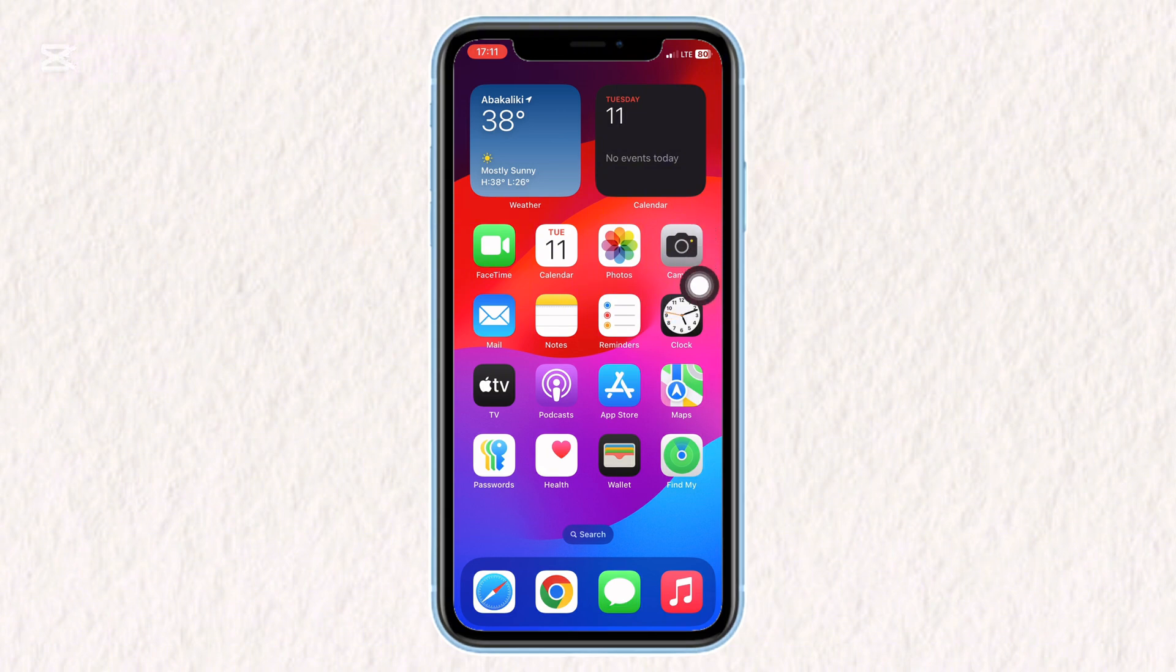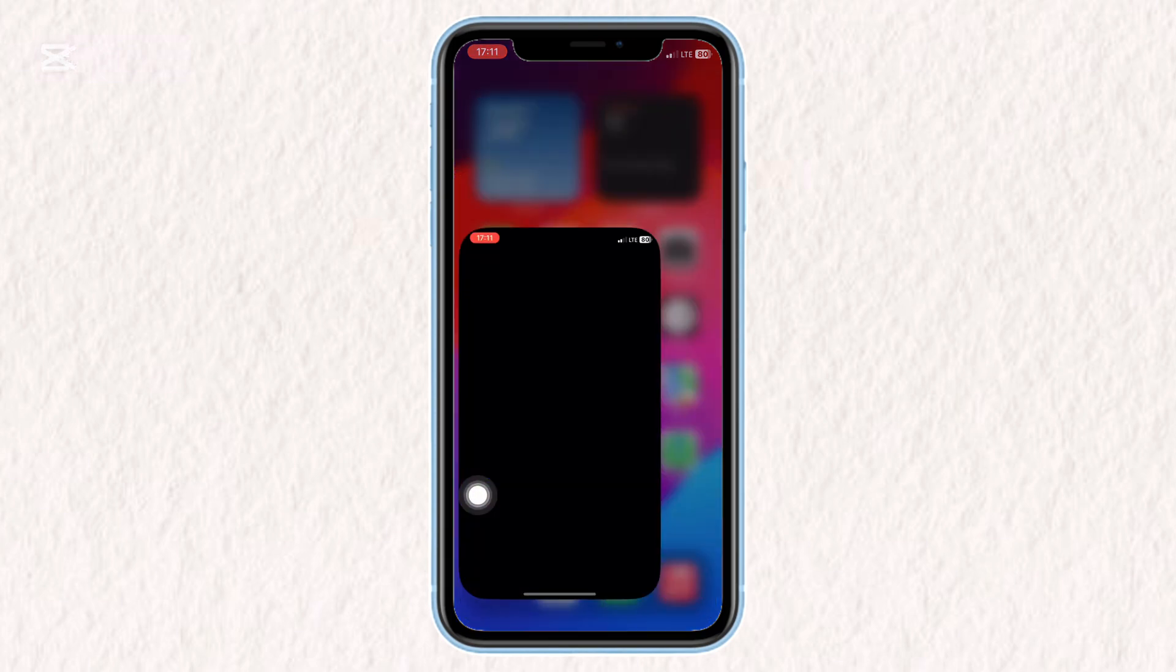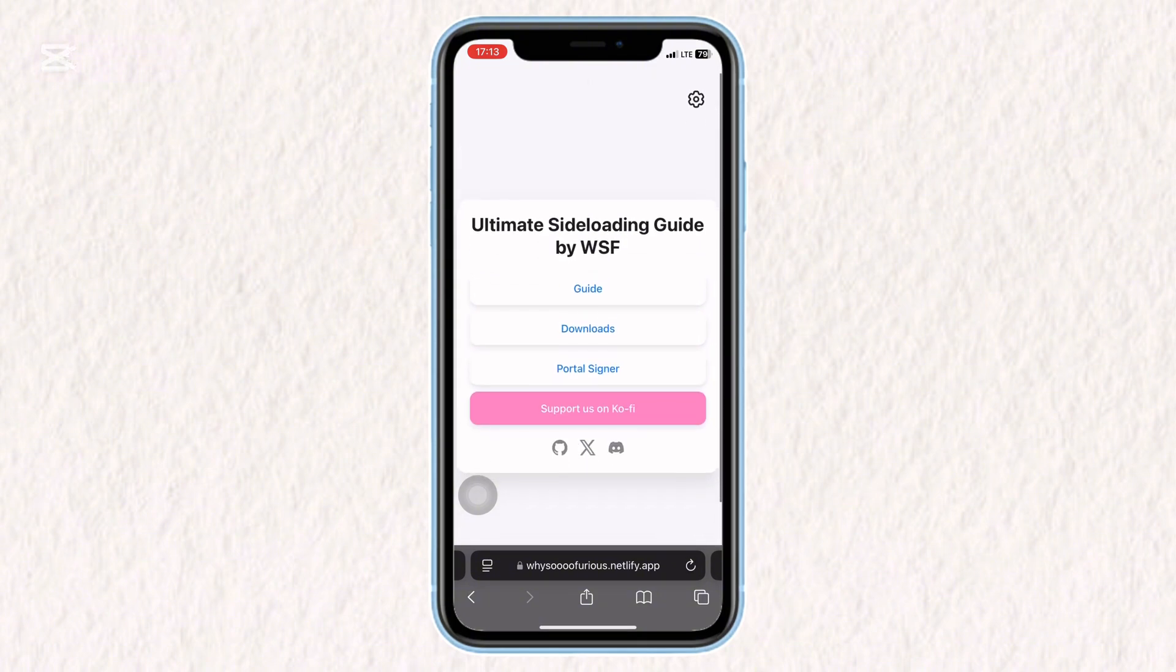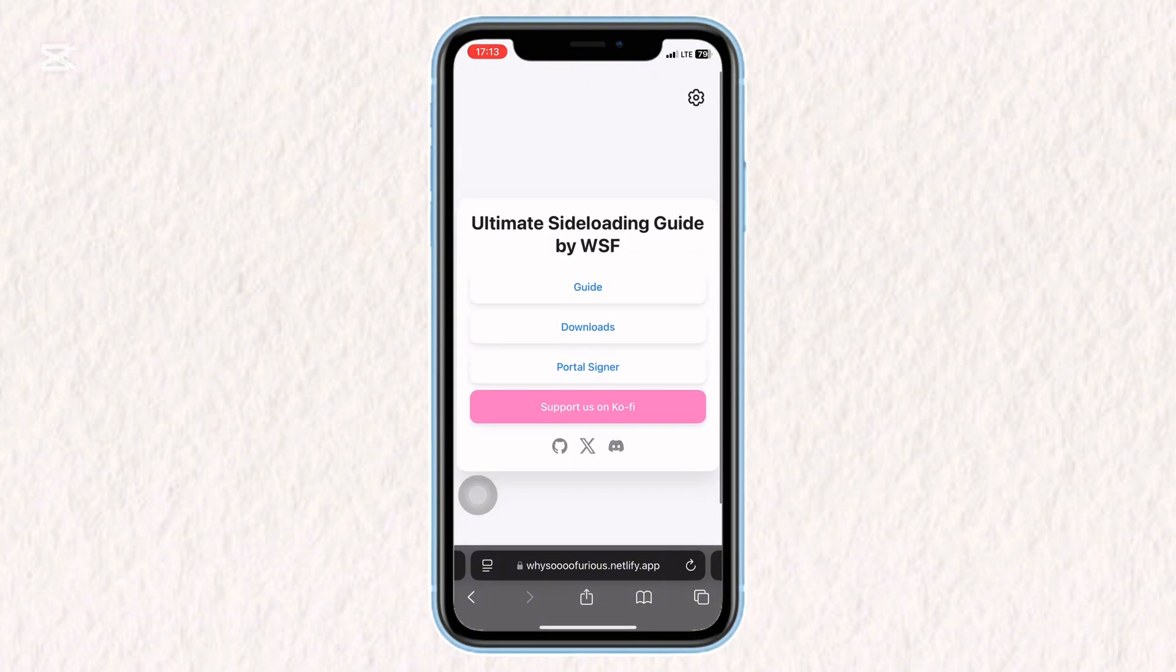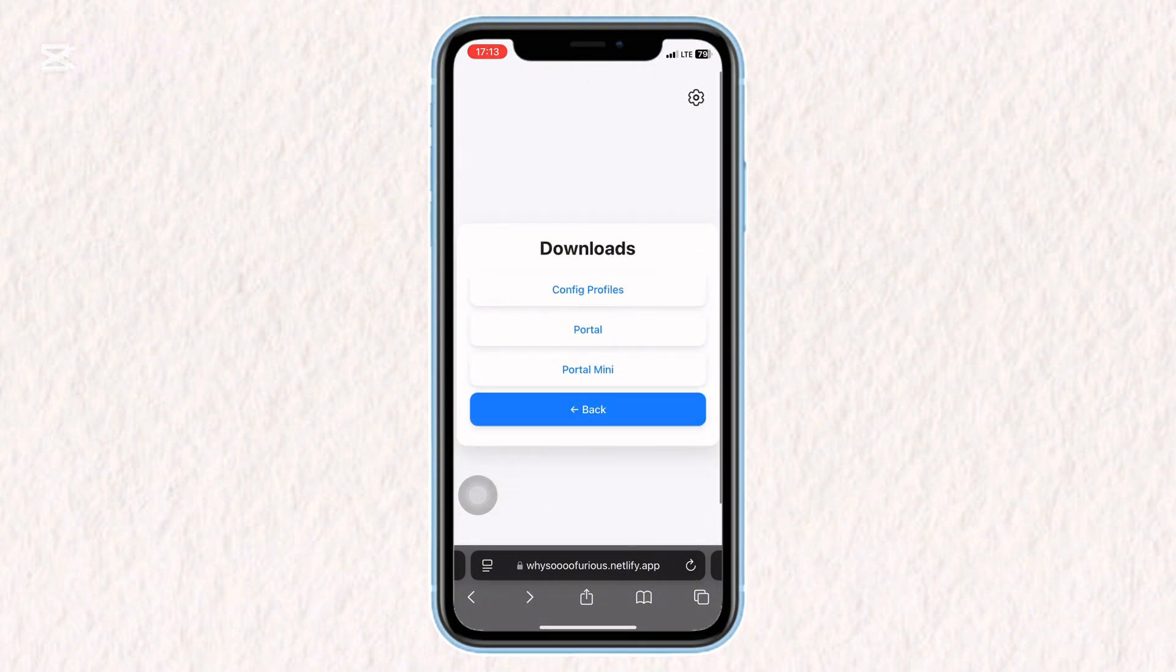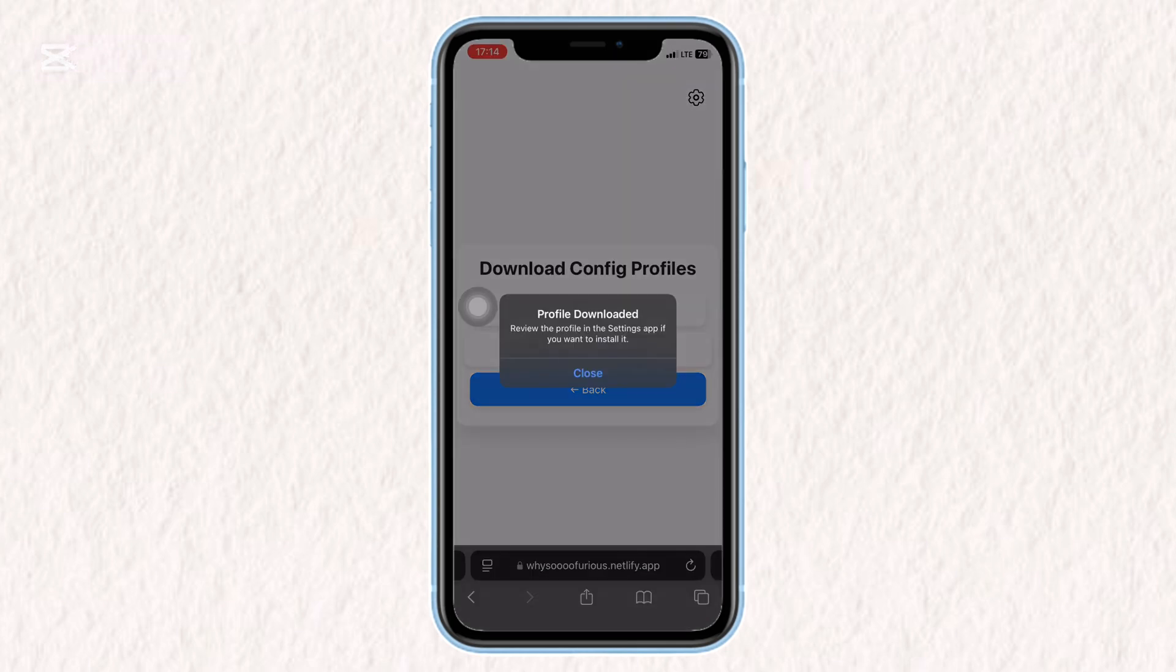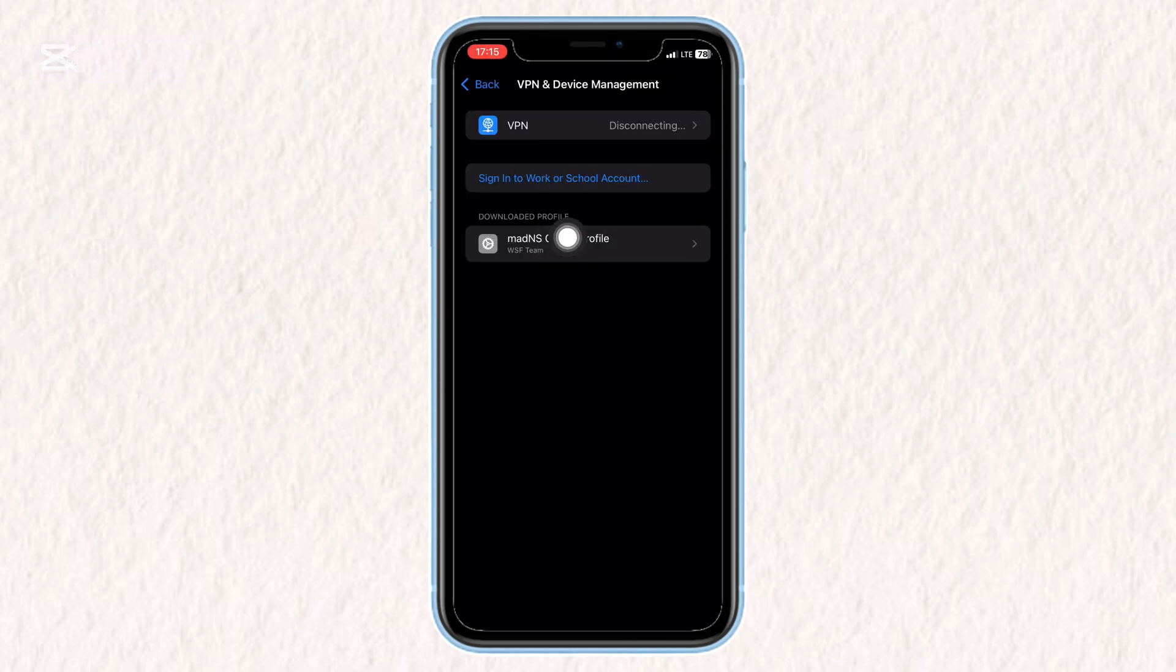Download the Scarlett configuration profile. Open this link in your browser, ysufurious.netly.app/portal. Once there, click on Downloads and then Config Profiles. Select Maiden's Config Profile, hit Allow and open Settings. Navigate to Profile Downloaded and tap Install.